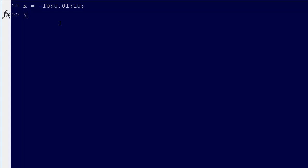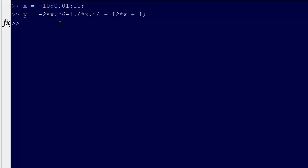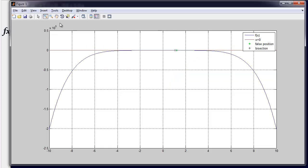So, let's go y equals minus 2 times x to the 6th minus 1.6 times x to the 4th, no, plus 12x plus 1. Alright, so plot x, y, that's all there is to it. Show the graph, okay.